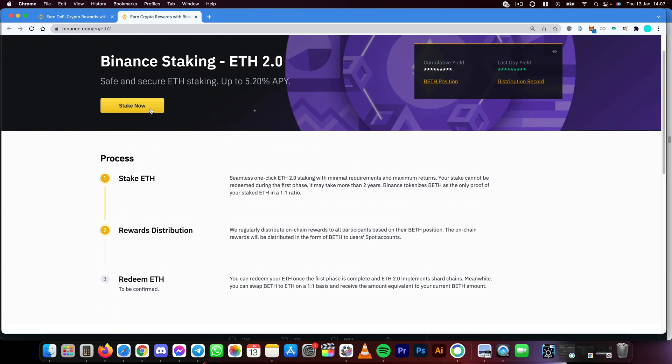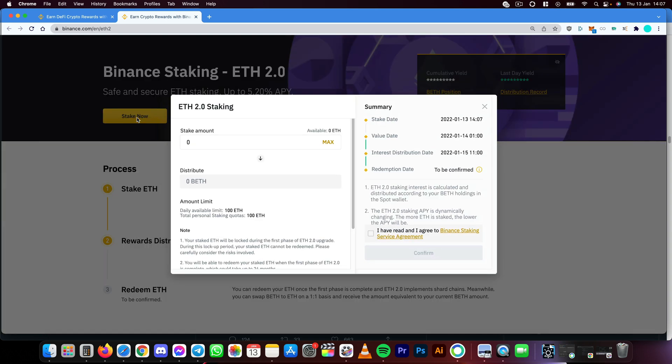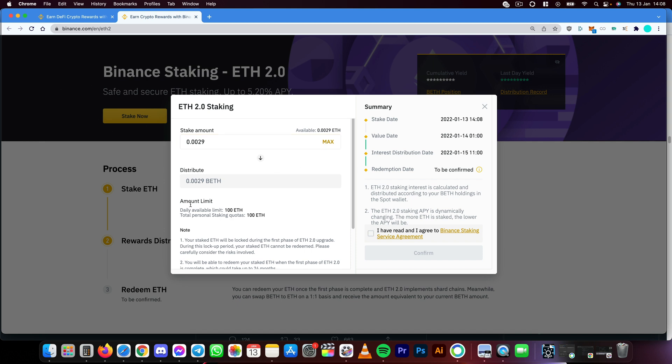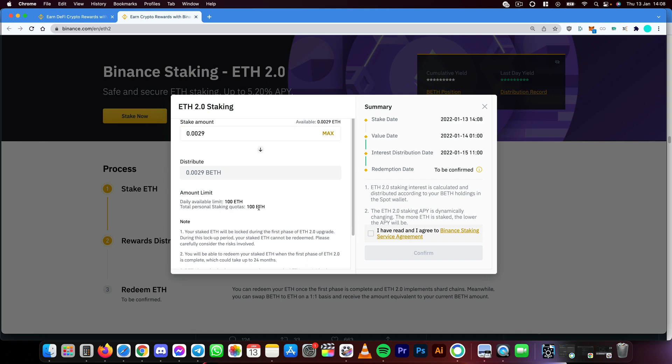What you have to do is just click Stake Now, select your amount of ETH, select maximum or whatever. Here you have an amount limit and here you have the summary.